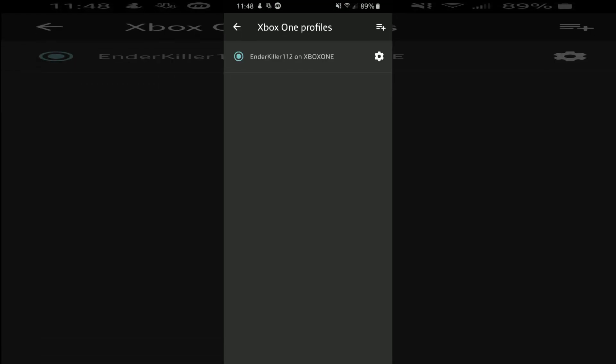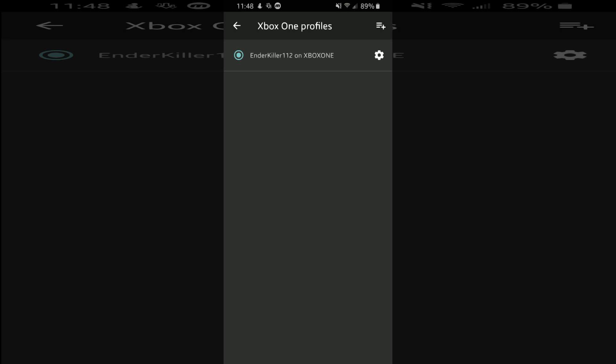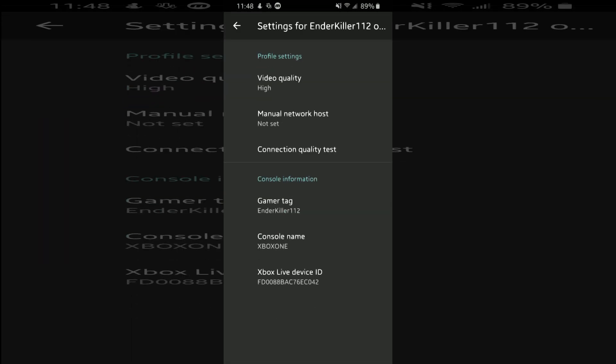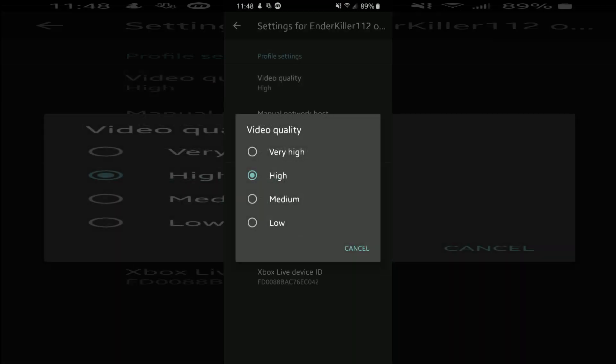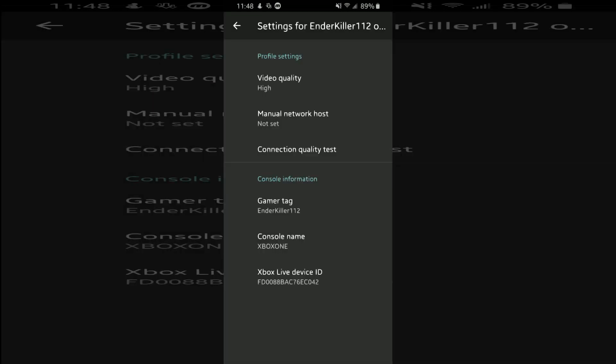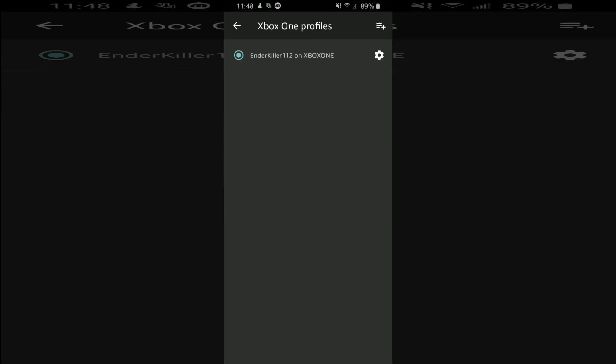You can go to profiles and change video quality to make it low if you don't have good enough connection.